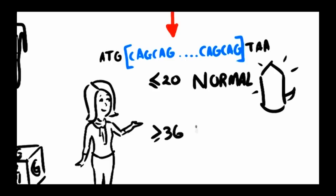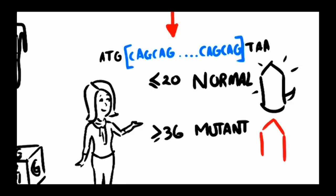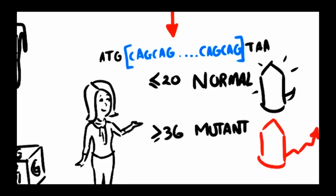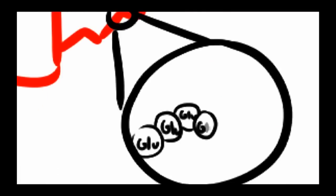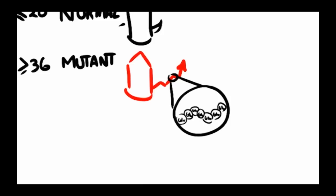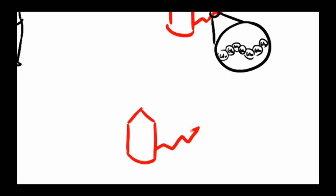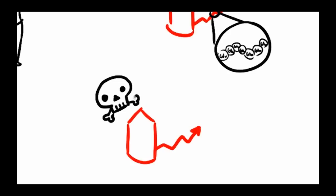However, the mutant form of the Huntington gene has 36 or more CAG repeats, which codes for a mutant Huntington protein that has a long, sticky tail of glutamine, one of the building blocks of protein. The mutant Huntington protein is toxic and is thought to be responsible for killing nerve cells in the brain.